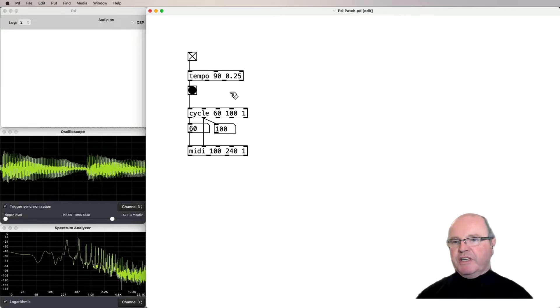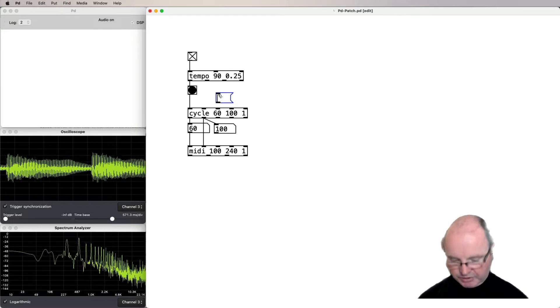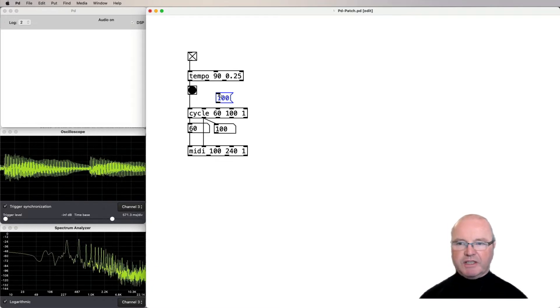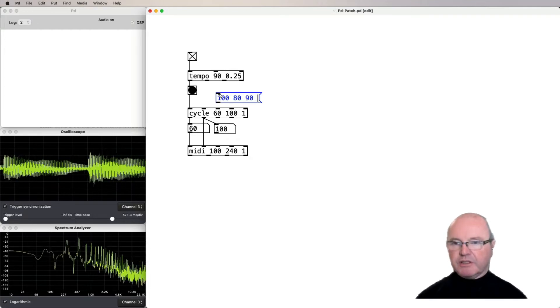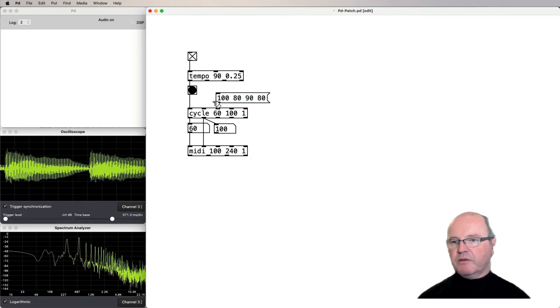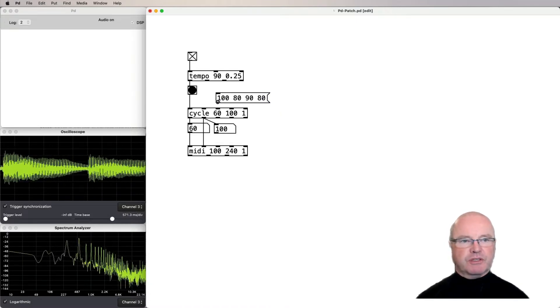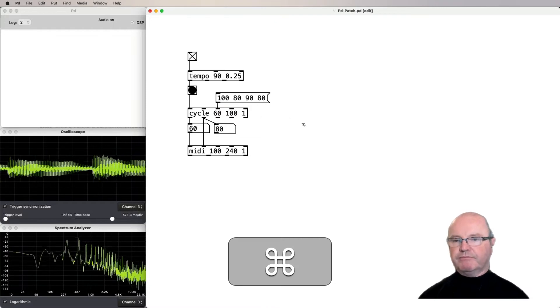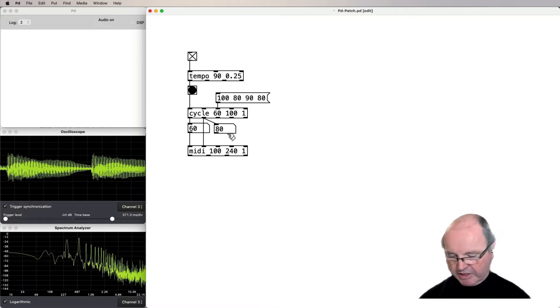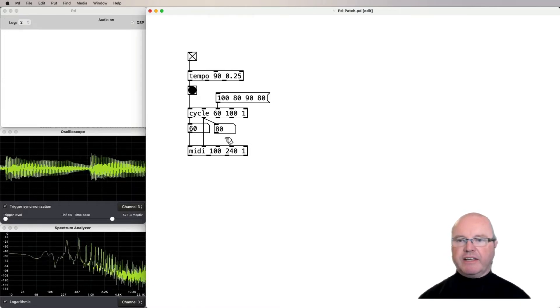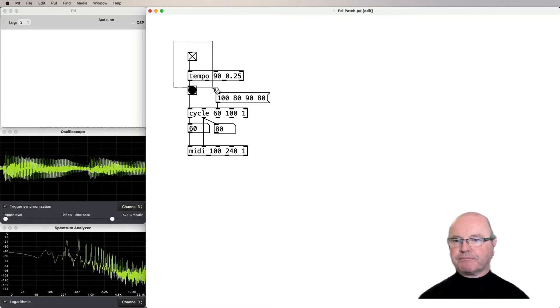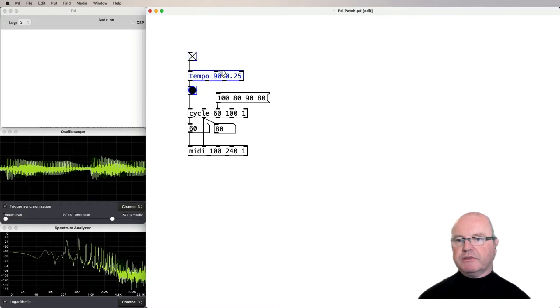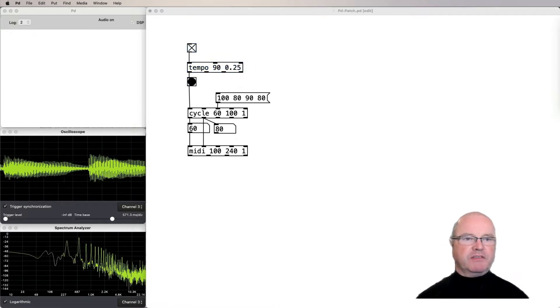So what we need to do is to put some lists in. I'm going to start with a short list of just some velocity. So instead of just a single 100, we're going to have a list which is going to be four long. And when I connect that into the velocity inlet and bang it, you'll notice that you get some more dynamics. If I turn it up, so we're now getting a cycle through these particular dynamics.